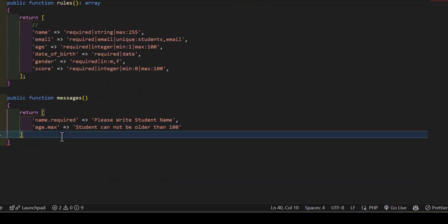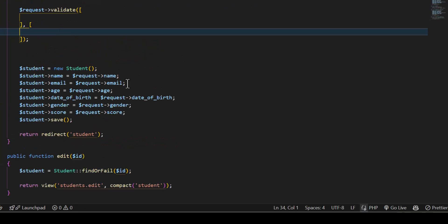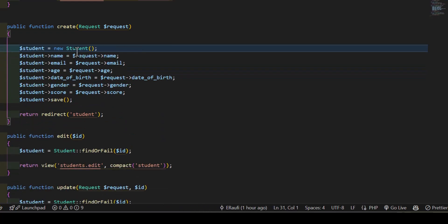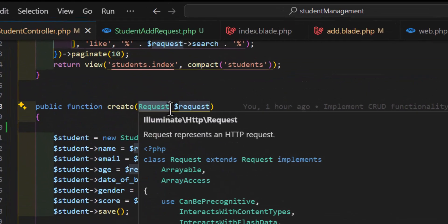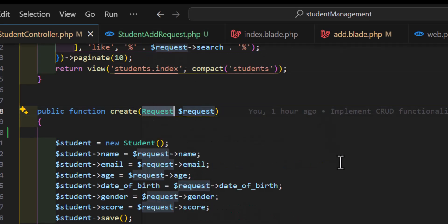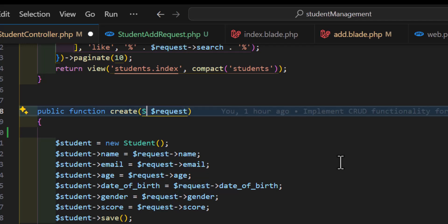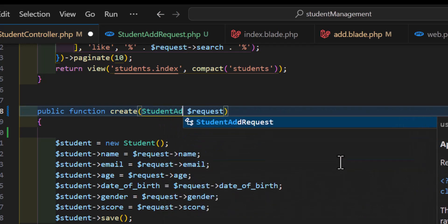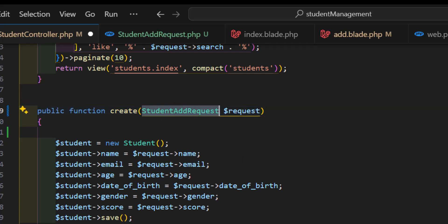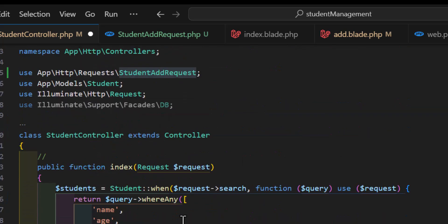The Form Request validation is ready. Now call it inside the store/create method in the controller. Instead of the default Request type-hint, type StudentAddRequest and press Enter — it gets added automatically.